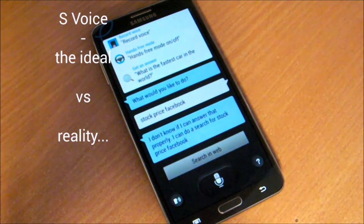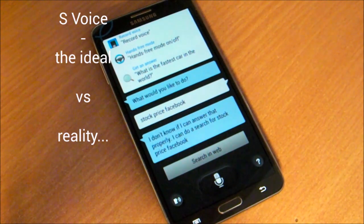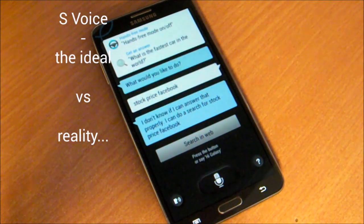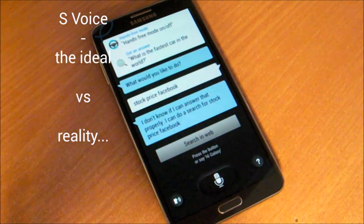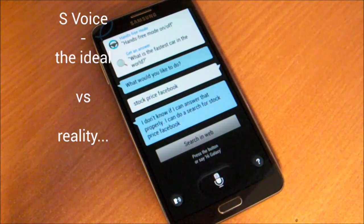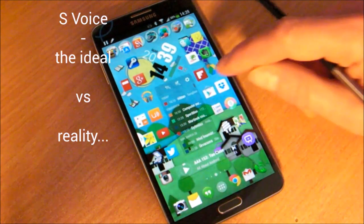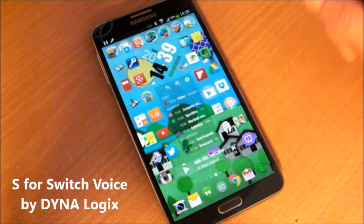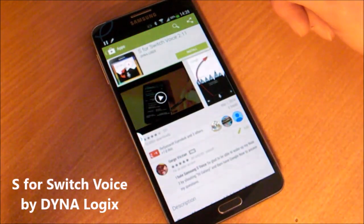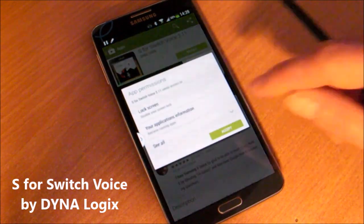Stock price Facebook. I don't know if I can answer that properly — I can do a search for stock price Facebook. And you can see the other difference: the result is much less impressive. This is why I created this app, S4 Switch Voice. You can find it on the Play Store.